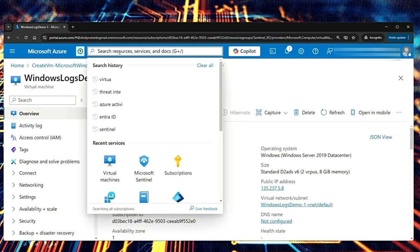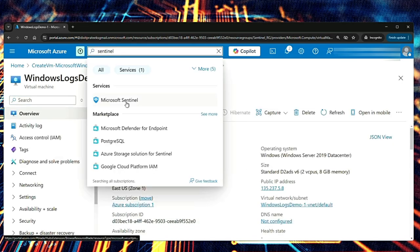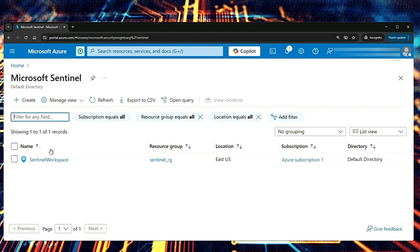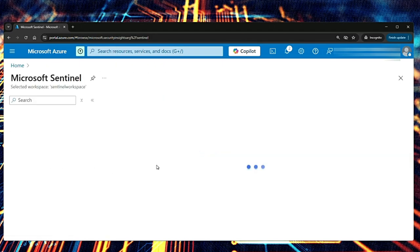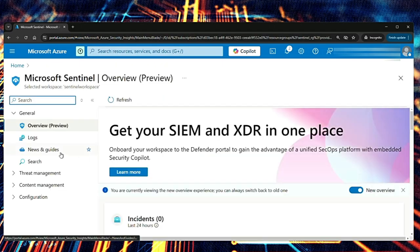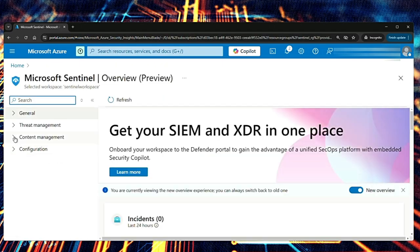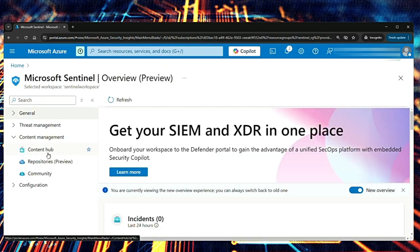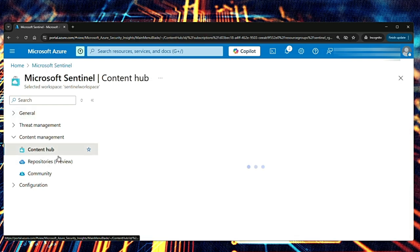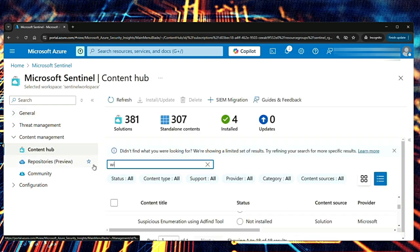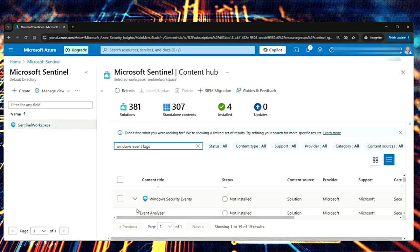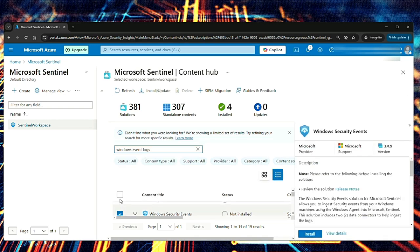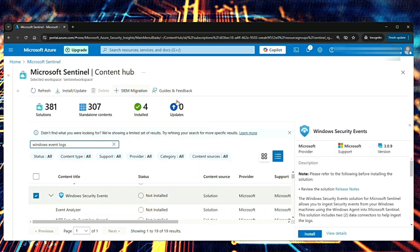Let's go back to Sentinel. Select Microsoft Sentinel and then the workspace. Here, let's go to content management content hub and then search for Windows event logs. There is the solution called Windows security events. Let's select that. Let me minimize this.